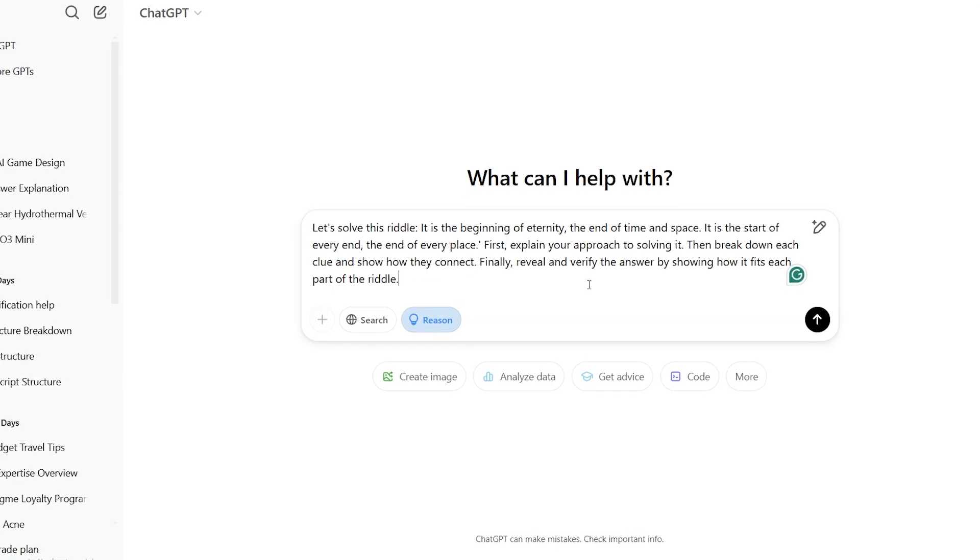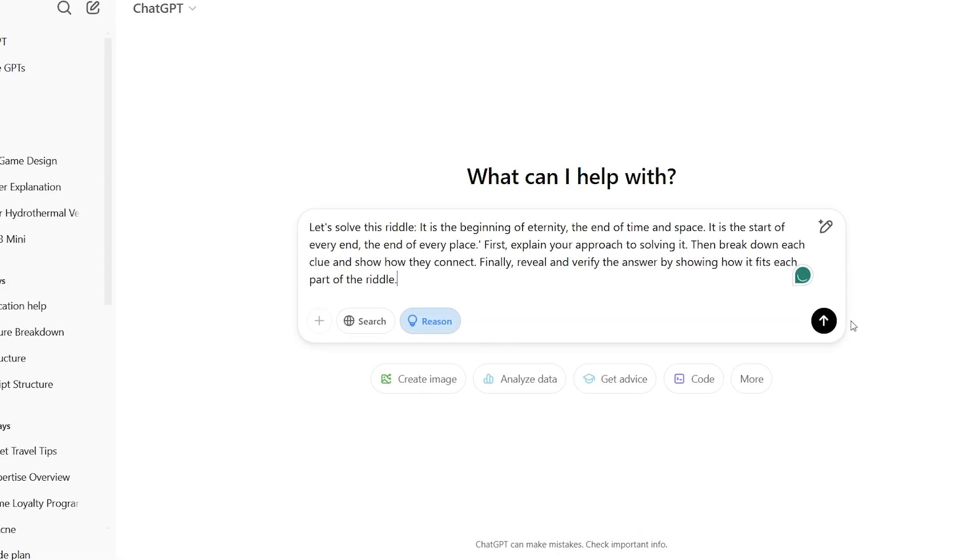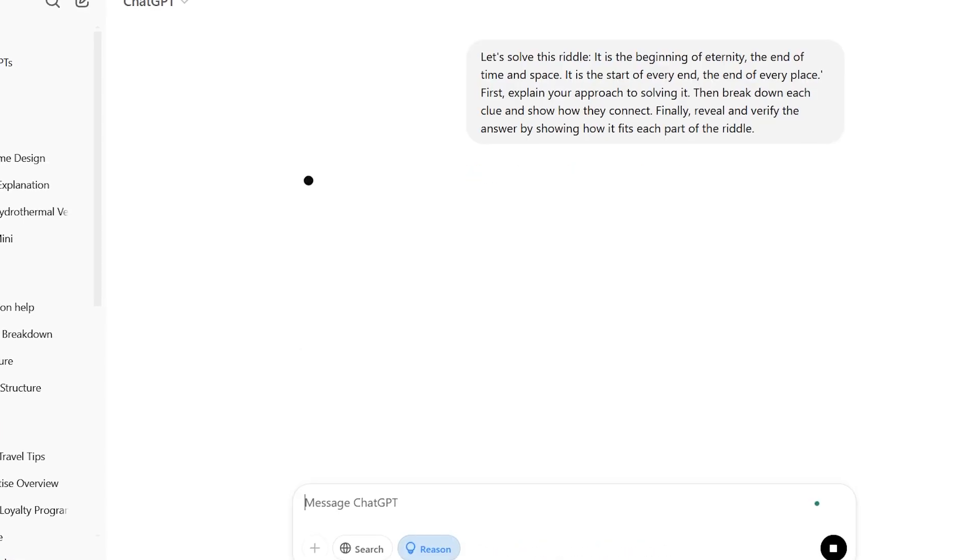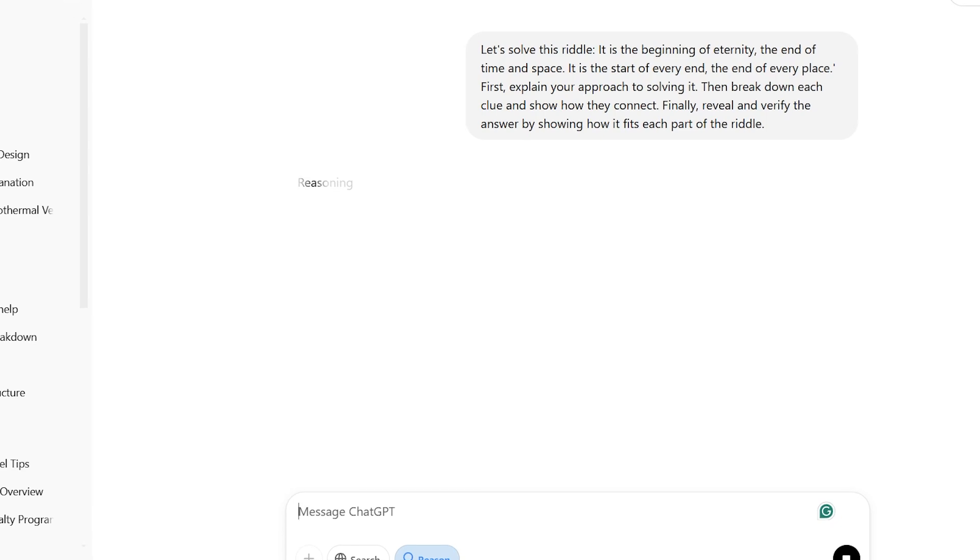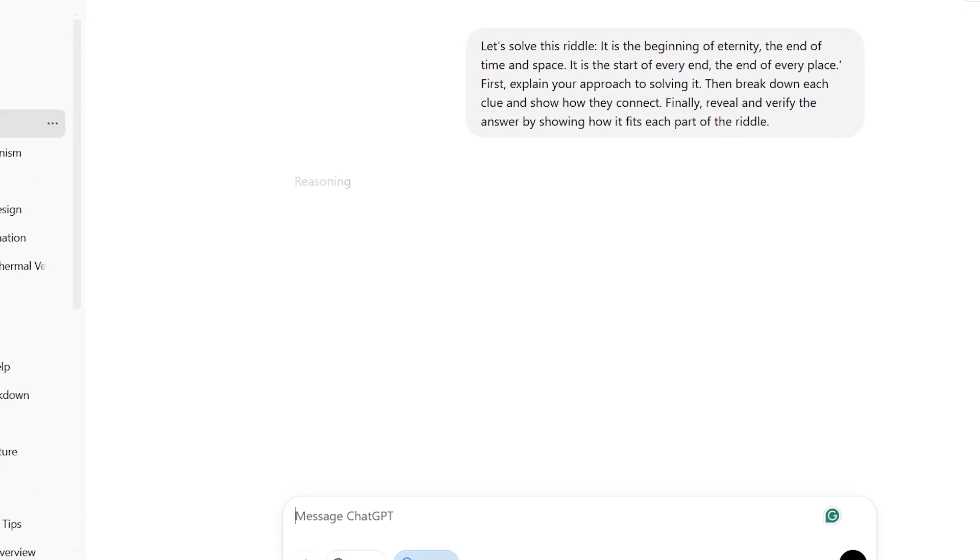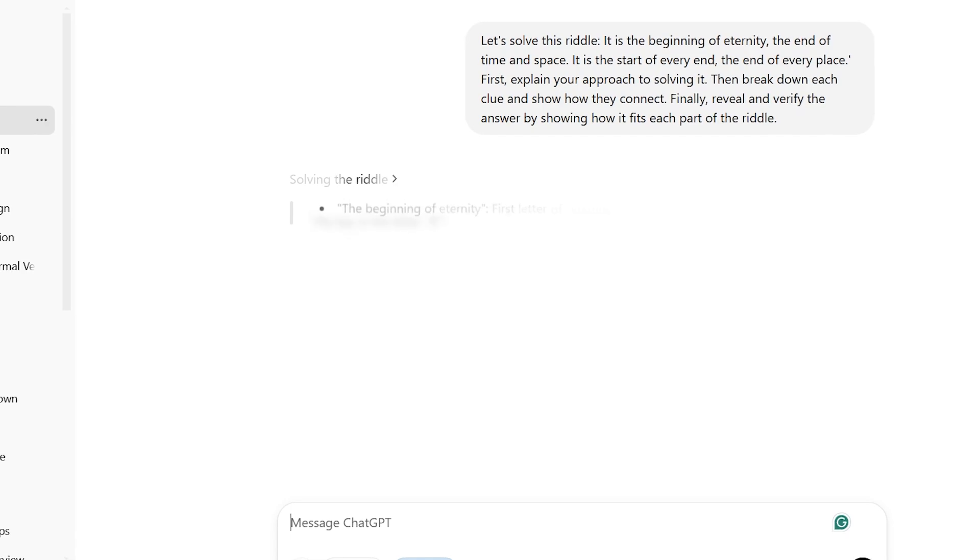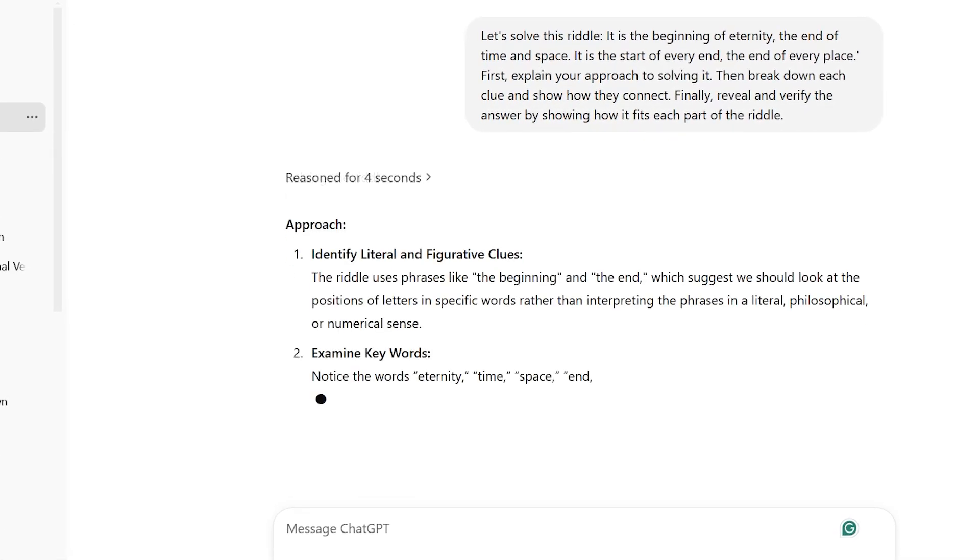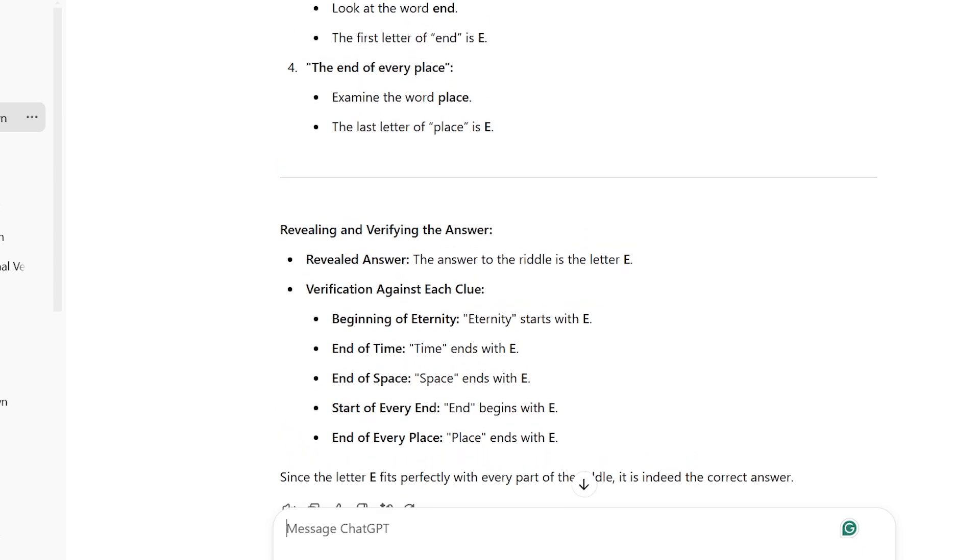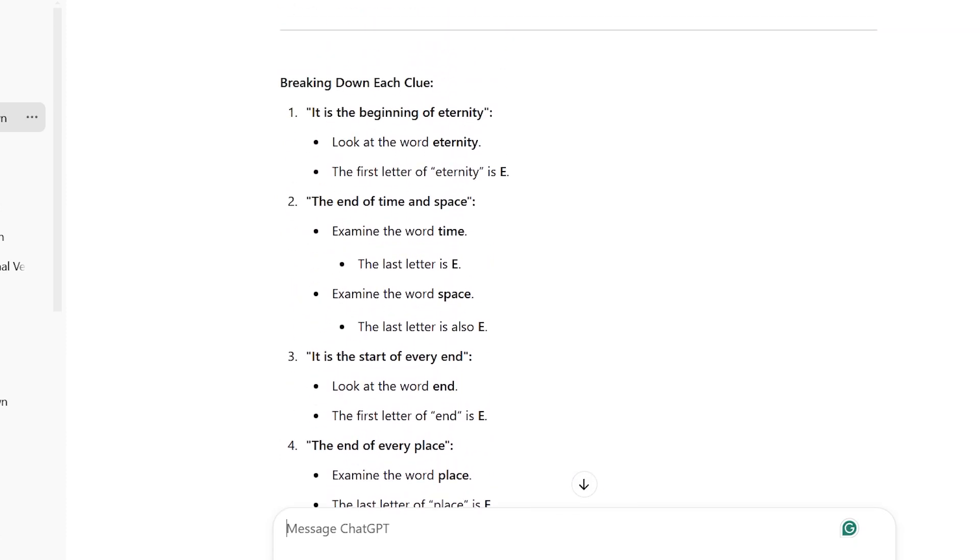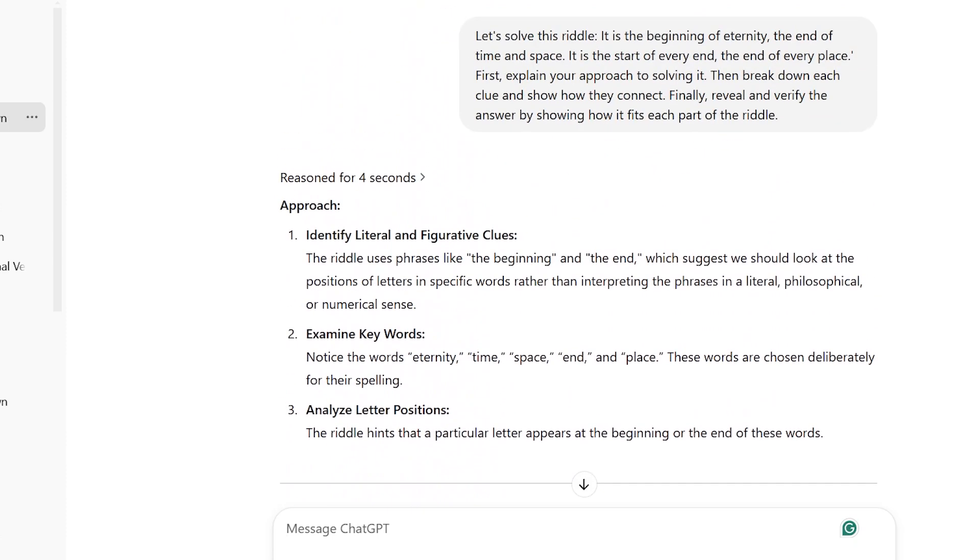For the fourth prompt, we're going to tackle tricky word puzzles and riddles step by step. It's really useful because it not only asks for the answer, but also explains how to get there, which can help you solve similar puzzles later on. The riddle is talking about a single thing that appears in different words. It says this thing is at the start of eternity and at the end of time and space. It is also at the beginning of every end and at the end of every place. First, talk about how you plan to solve it. Then, go through each hint and show how they link together. Finally, share the answer and prove it by explaining how it matches each part of the riddle.